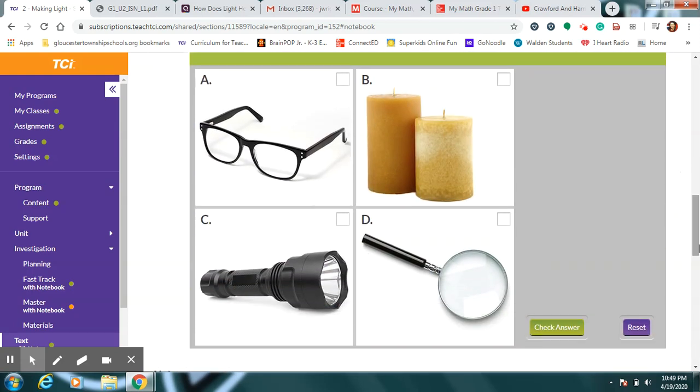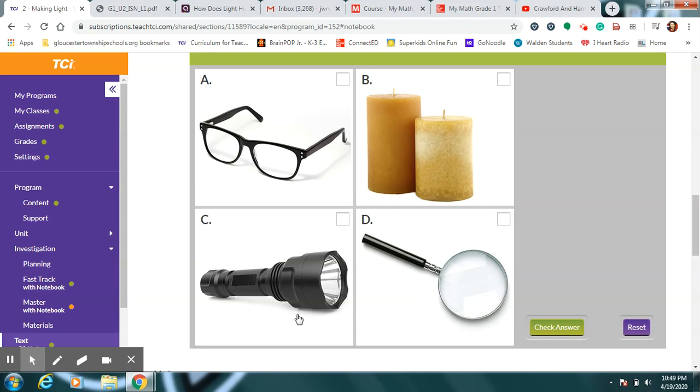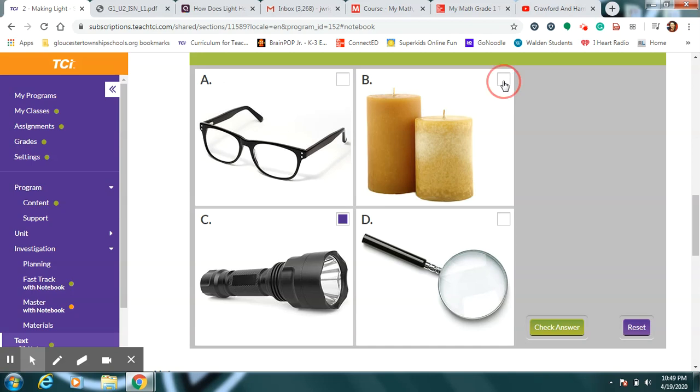Which of these things can make their own light? Well, the glasses do help me see but they don't add light. I could wear my glasses in the dark and I still couldn't see. The magnifying lens will make things bigger but if it's dark I can't see it. The flashlight definitely - if I turn on the button the flashlight will make its own light. And one more thing, the candles. But I definitely have to put a flame on the wick. If I light the wick the candle will make its own light.